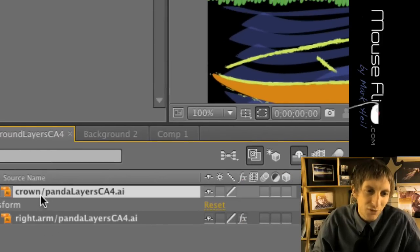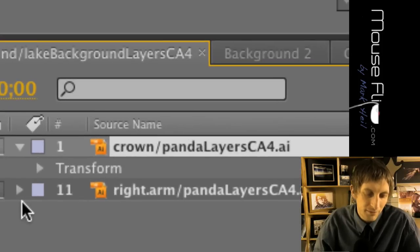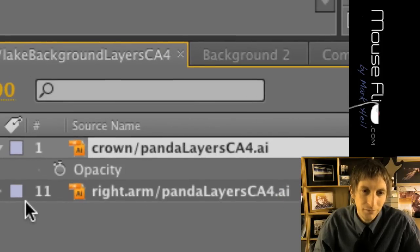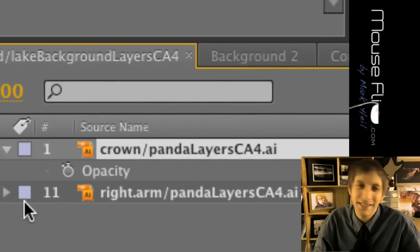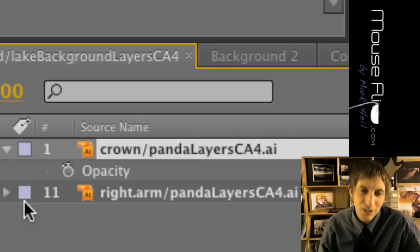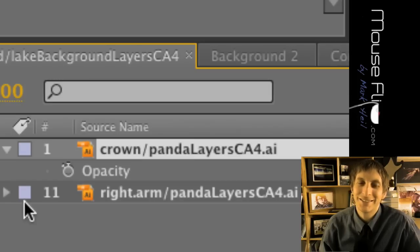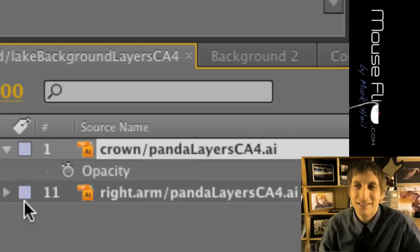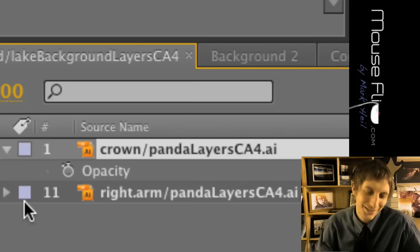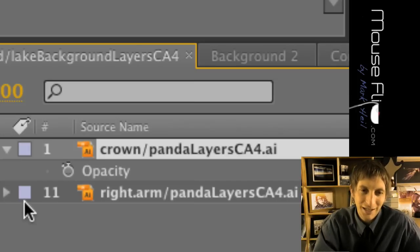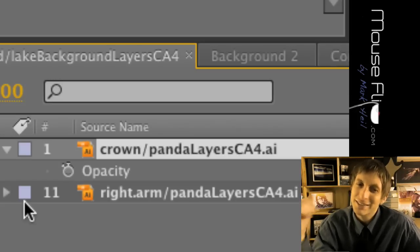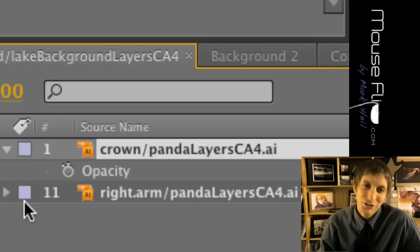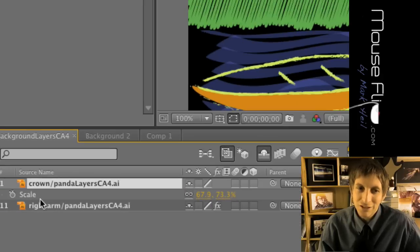So what do you think T stands for? Opacity. Opacity. R, what does R stand for? Rotation. A? Anchor point. P? Position. And S is scale. Okay, so that's scale. So again, you can easily get to those and then you can make the adjustments right from there for the TRAPS.